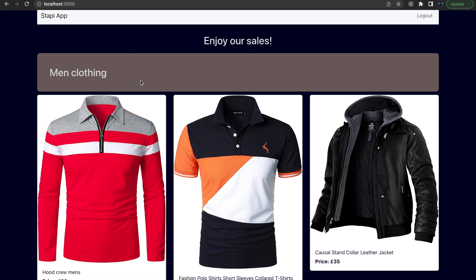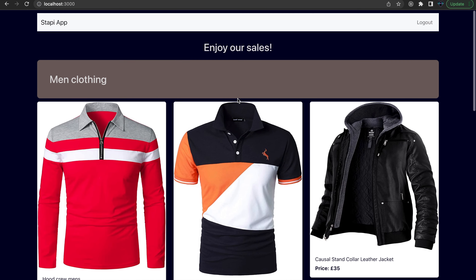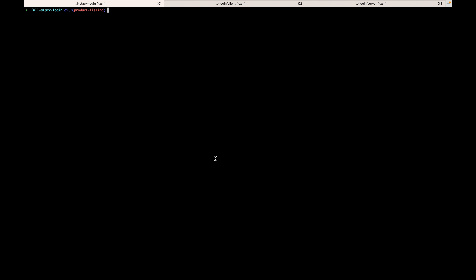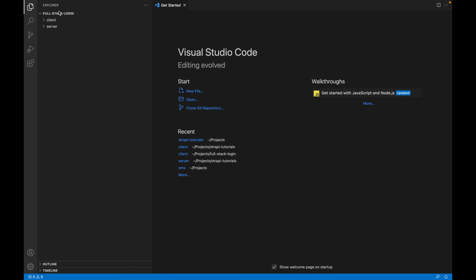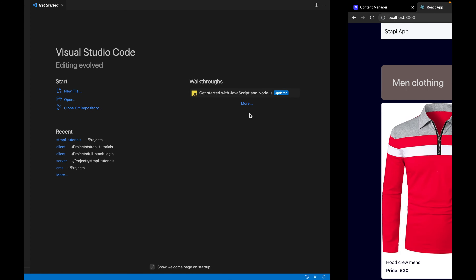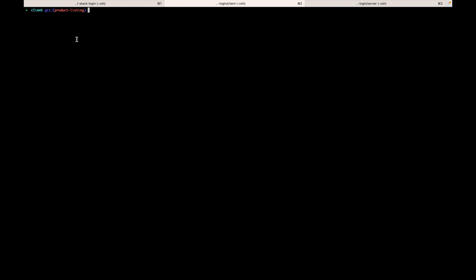Let's go directly and start writing the code. Let's open our code — last time we were working in the full stack login directory. I'm going to open this in VS Code and it will have two directories: one for server and one for client. I already have both terminals open. For the server, we can just run npm run develop.